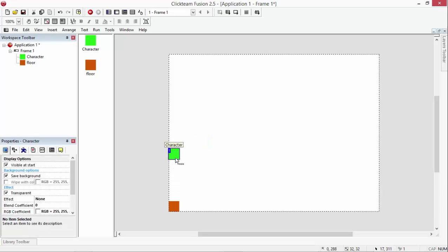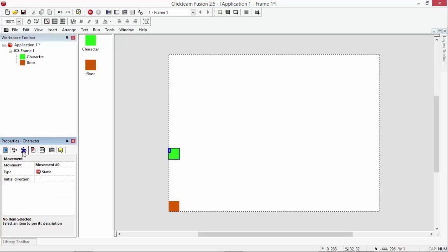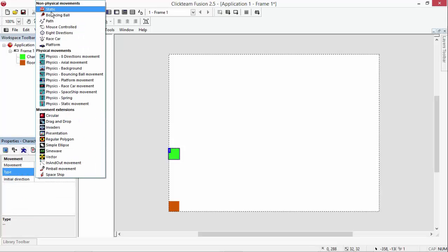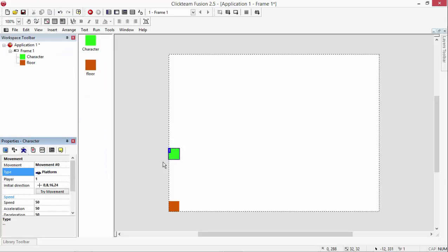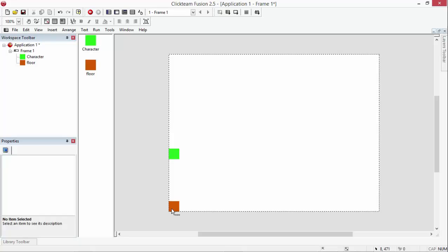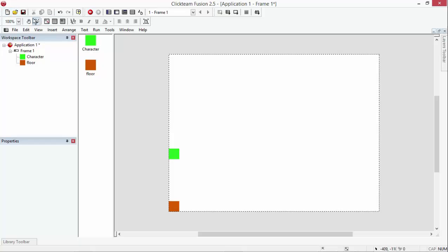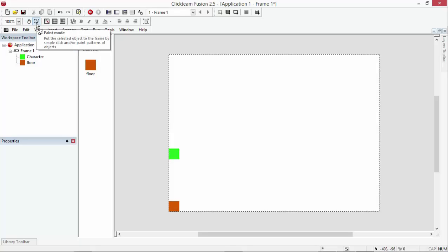Now we're going to go to character and go to his movement under properties and change it to be platform. And then we're going to come up here. This is something I've not done I don't think. Go where you have your top bar, go down a bar so you're on your second bar down, and you'll see like a pencil drawing a line. It's paint mode. Click on it.